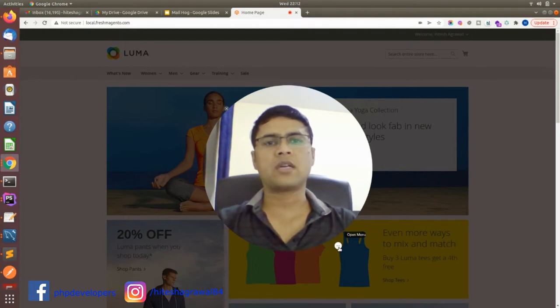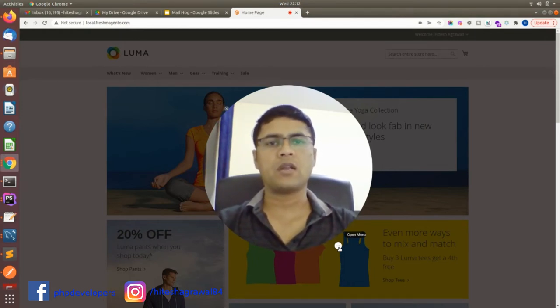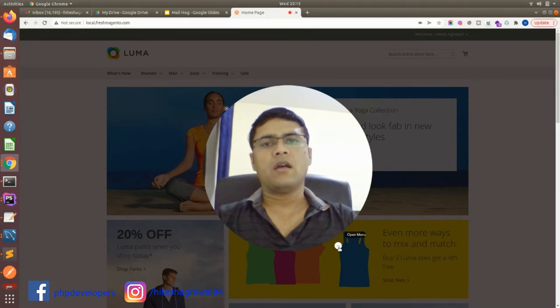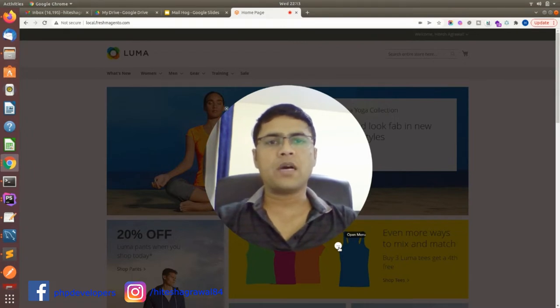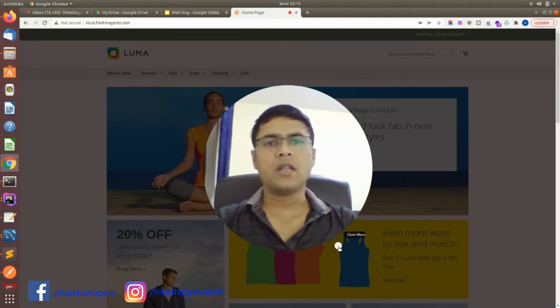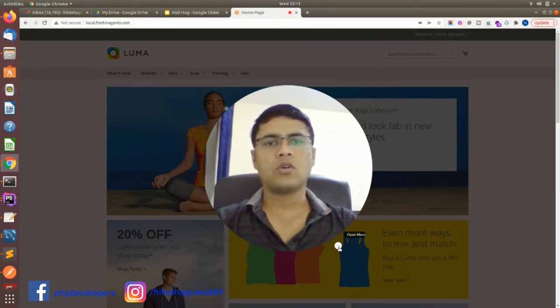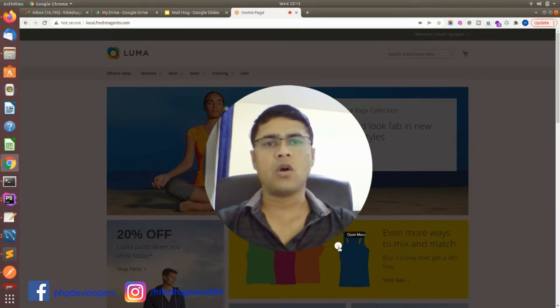Hello friends, I am Hitesh Agarwal, welcome to my YouTube channel PHP Academy. If you are developers and want to test your emails in local, today we are covering MailHog.